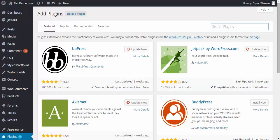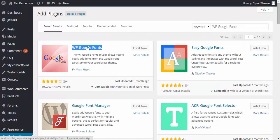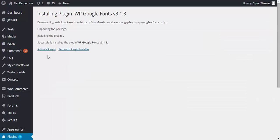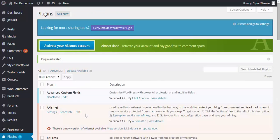You now need to go ahead and search WP Google Fonts. So here it is, WP Google Fonts. Go ahead and install it. It has been installed, let's go ahead and activate it.